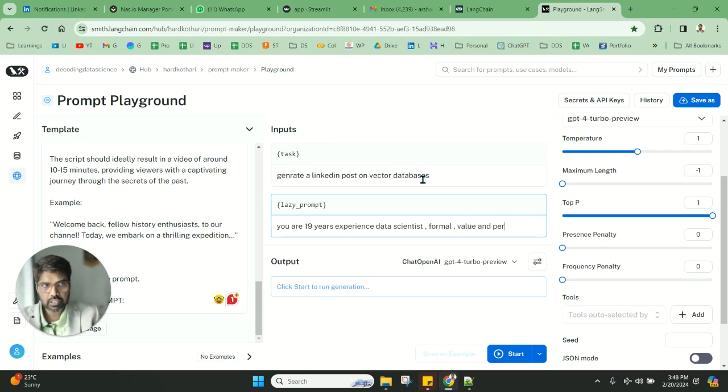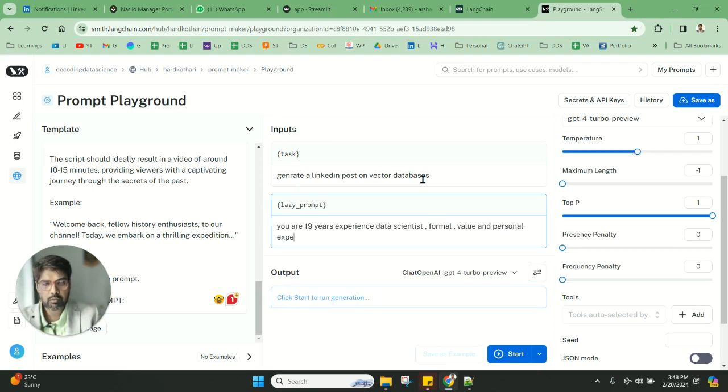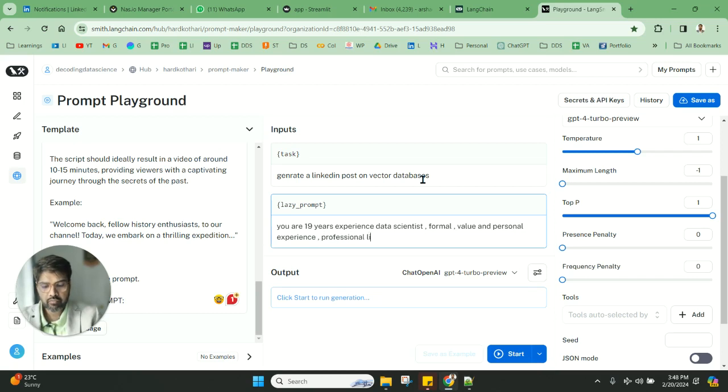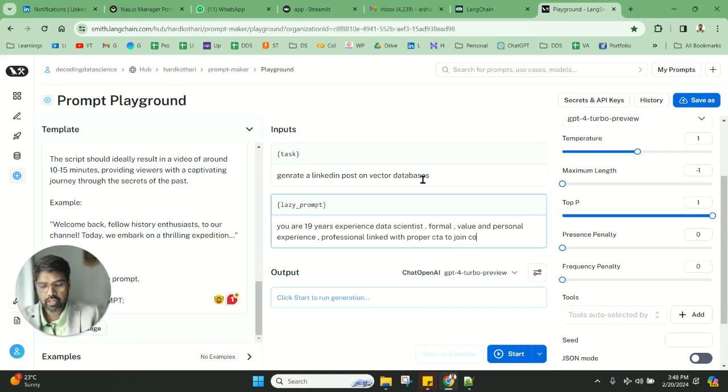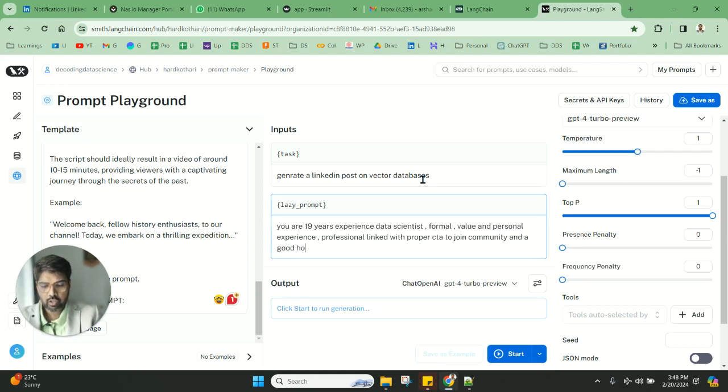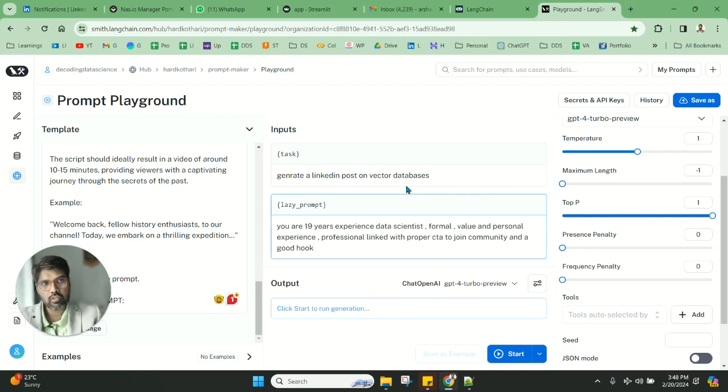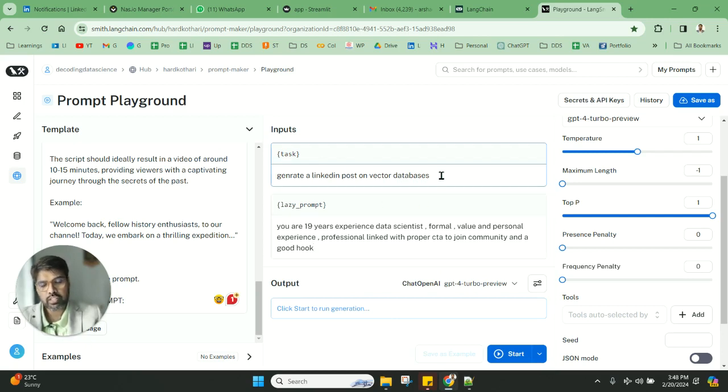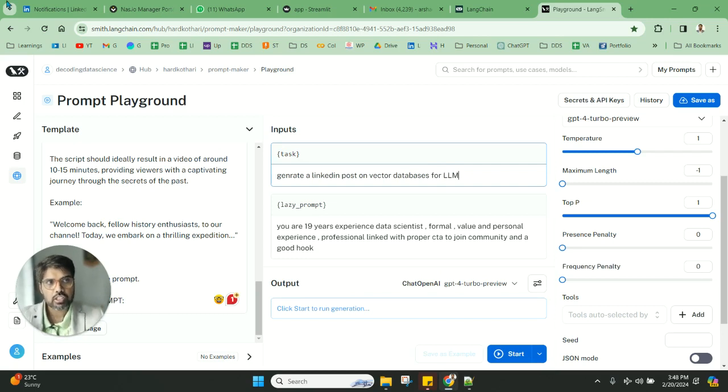These are some of the lazy prompts. Let's try out and see how it comes. A professional LinkedIn post with proper CTA to join community and a good hook. Let's see how it goes—vector databases for large language models.